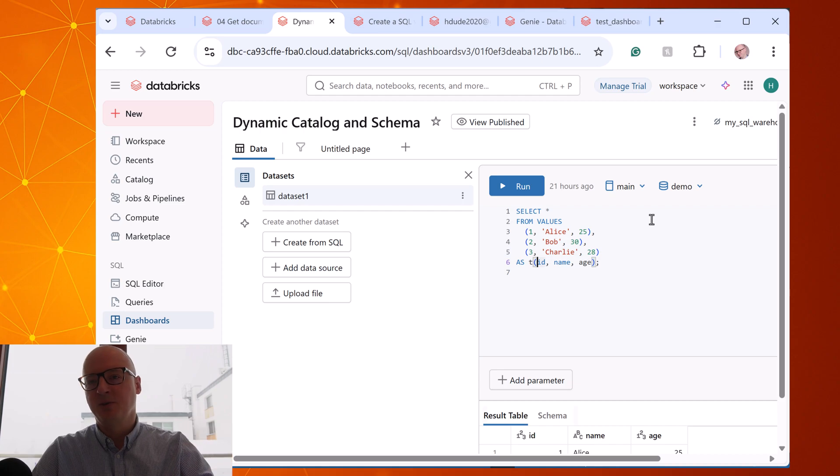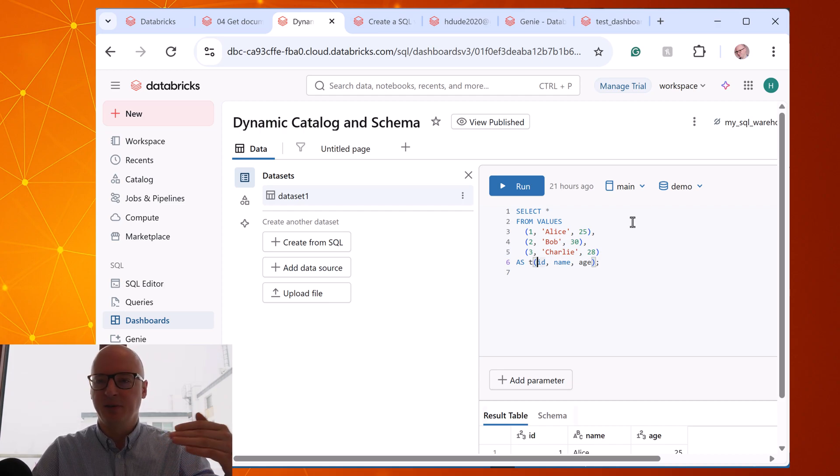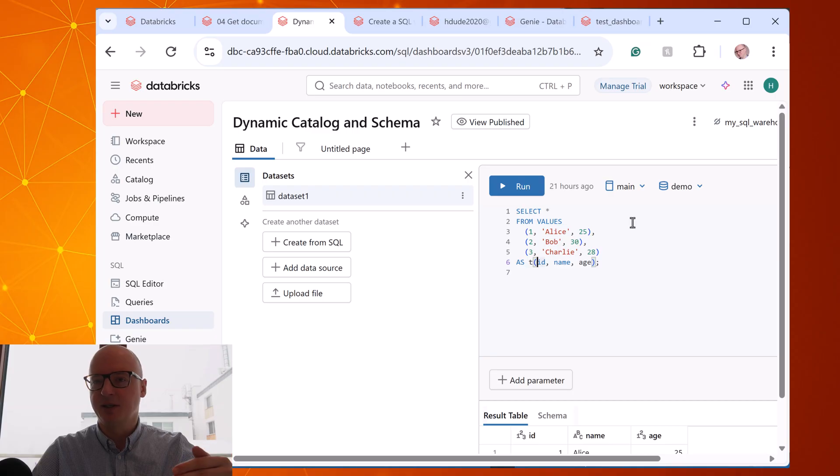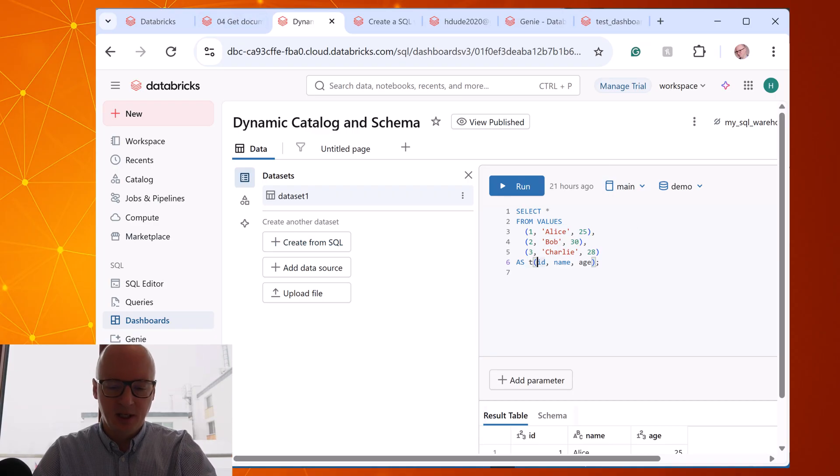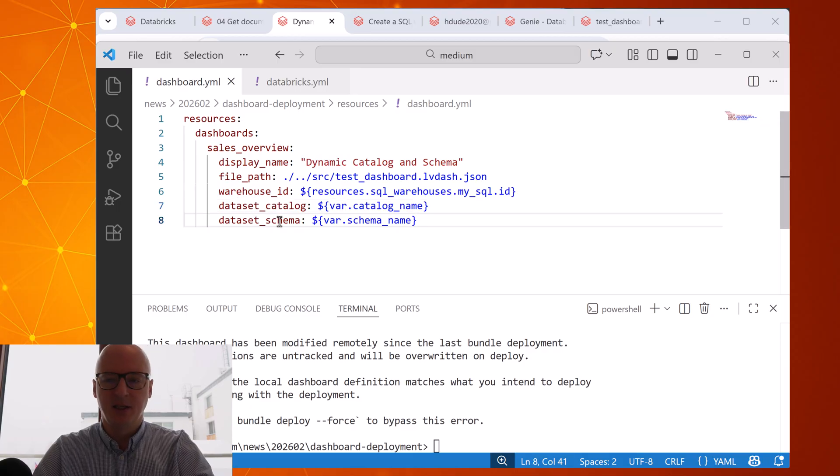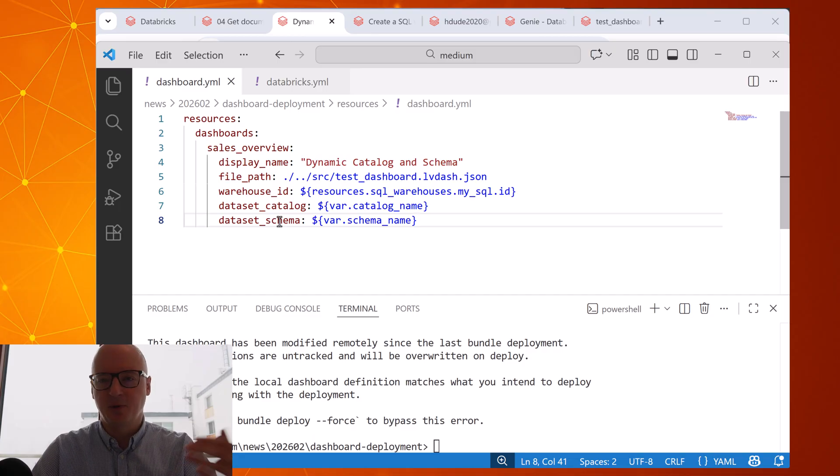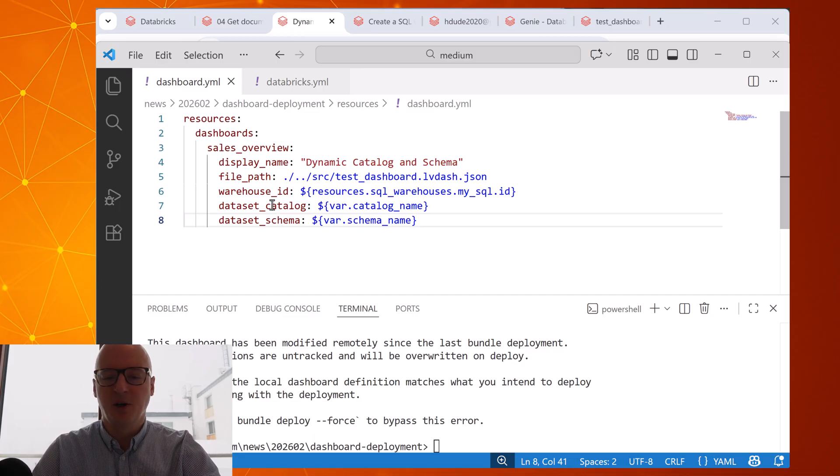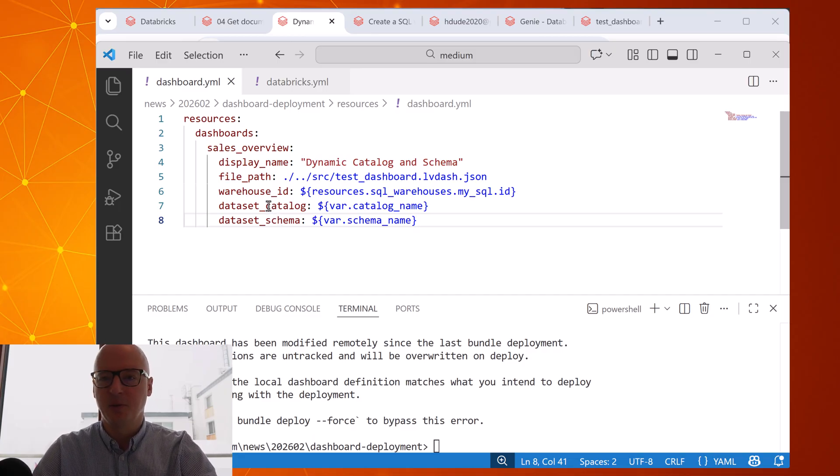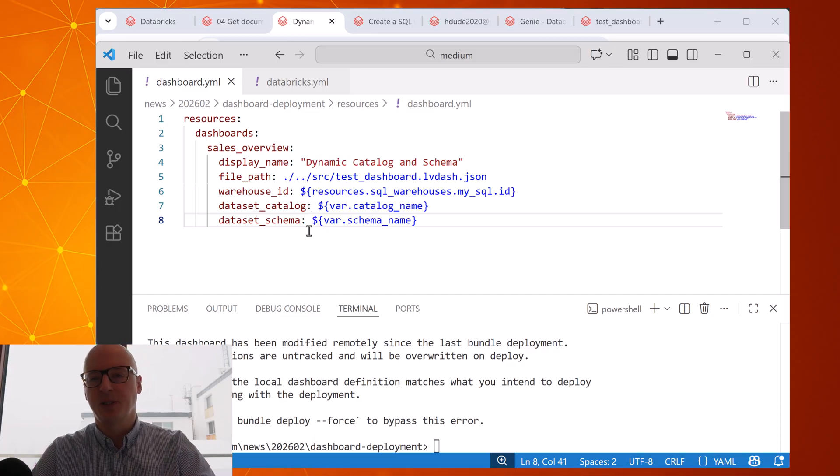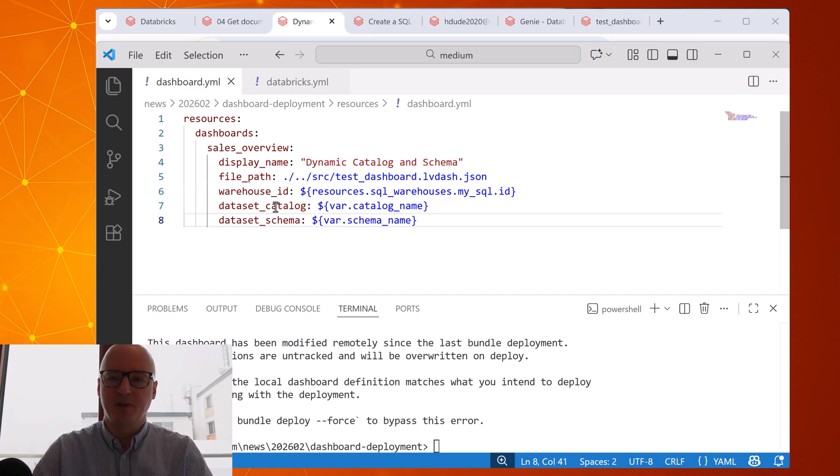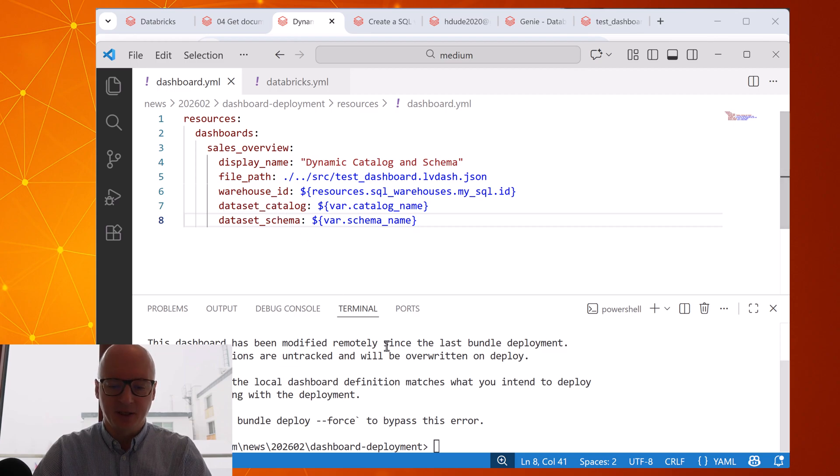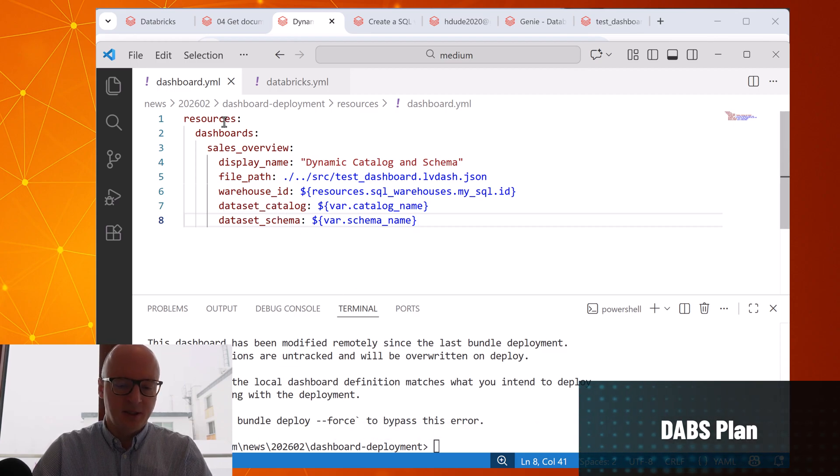Usually we need to change catalog because in every environment you have different catalog - different for development, different for stage, different for production. Thanks to that solution that we can specify that, the deployment of dashboard for example to production is solved now. Because it was a really big issue I had to parse that JSON file with dashboard and change the catalog before deployment to production. Now we can just specify here.